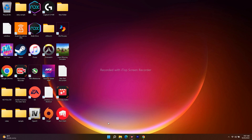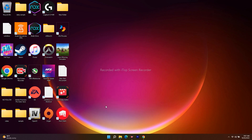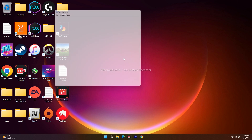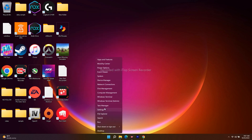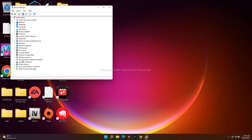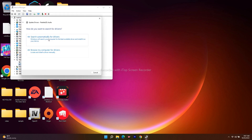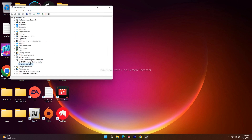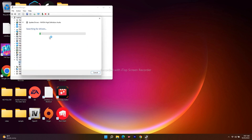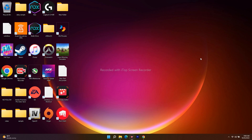The next step is to update your audio driver. Right-click on the Start menu, go to Device Manager, and navigate to Sound. You'll see your audio device — for example, Realtek Audio. Right-click on it and choose Update Driver, then Search Automatically. Do the same for any additional audio devices listed, making sure both are up to date.